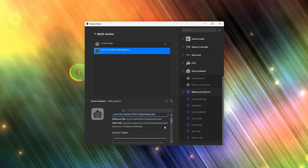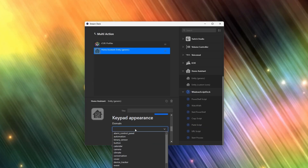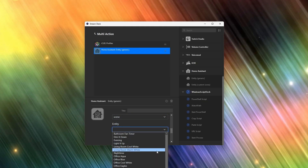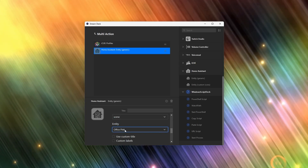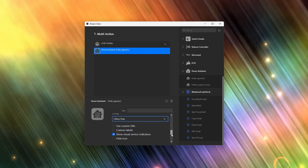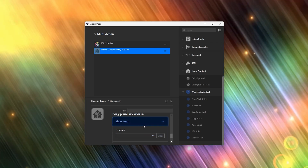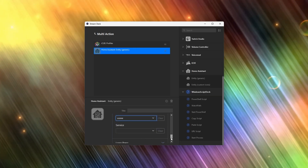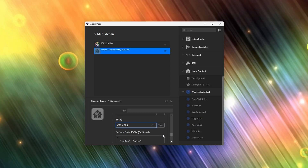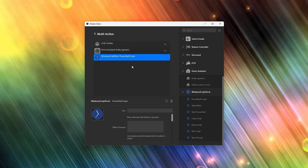In the access token field put the long-lived access token that you saved earlier, paste that in, and scroll down to the appearance section. This doesn't really matter but it does need to be filled in, so choose scene for the domain and in the entity dropdown choose the scene that matches your iCUE profile. Now scroll down to the keypad actions — this field is going to do something — and under short press choose scene for the domain again, choose activate for service, and then choose the scene from Home Assistant that you want for your entity.